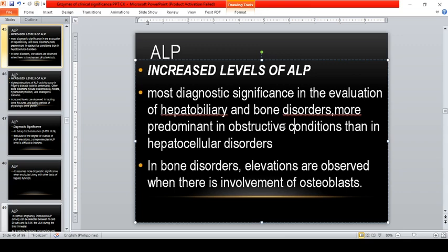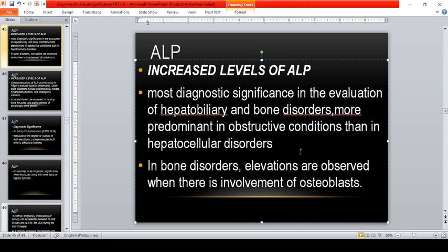ALP is most significantly elevated in biliary tract obstruction, increasing 3 to 10 times the upper limit of normal. Because of the degree of overlapping ALP elevations across many disorders, a single elevated ALP level is difficult to interpret; it assumes more diagnostic significance when evaluated along with other tests of hepatic function. To differentiate bone disorder from liver disorder, you measure ALP alongside ALT — only ALP rises in bone disorder, while both rise in liver disorder.